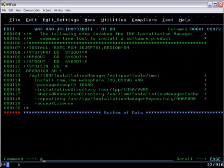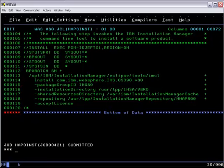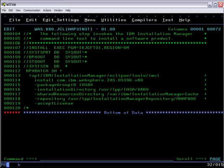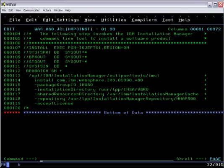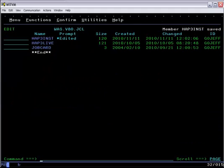So we're ready to submit this job and it runs for about a minute, shorter than the one for WAS V8 since it's a much smaller product.